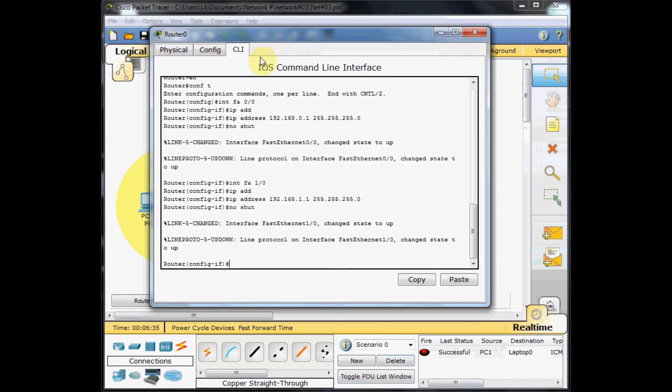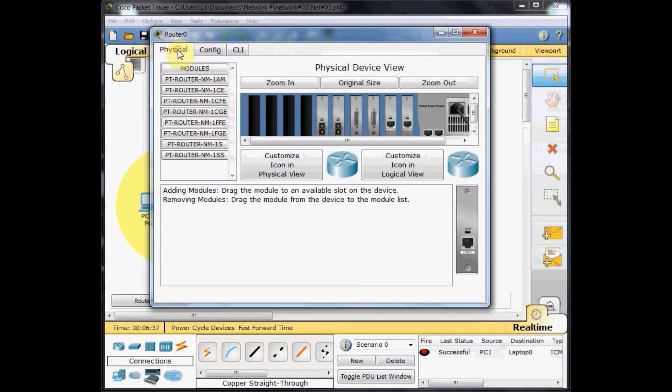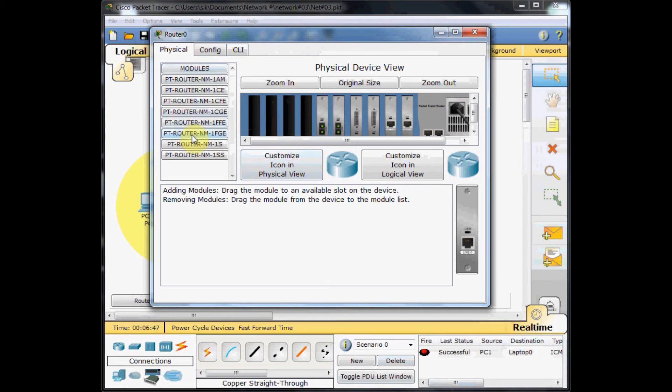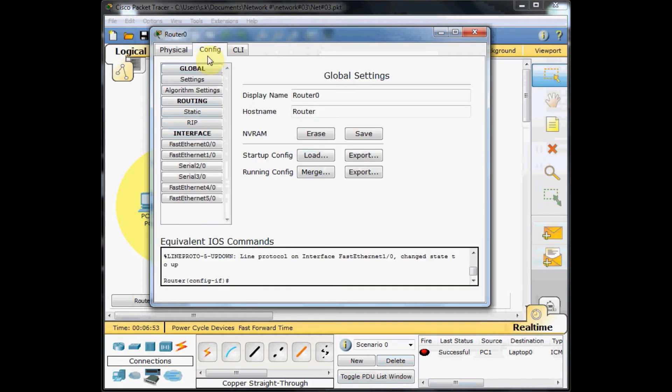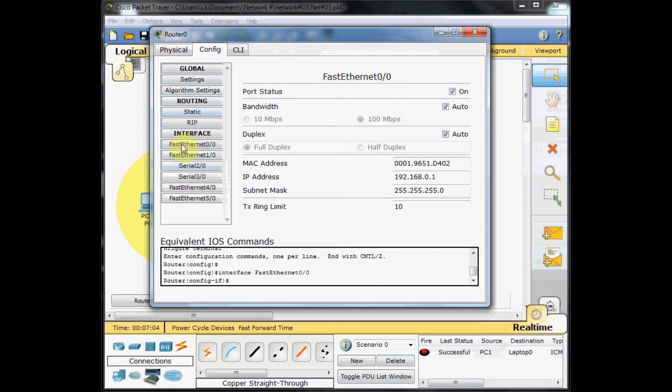Before I explain anything, I want to show you the Physical tab. As you can see, these are different physical modules which are installed on this router. You can, like a real machine, add other modules based on your requirements. Besides that, there is a Config tab which provides fast configuration for you. For example, if you want to change the hostname of the machine or do some settings on the installed interfaces on this router, you can do this from here.